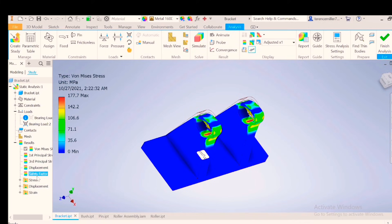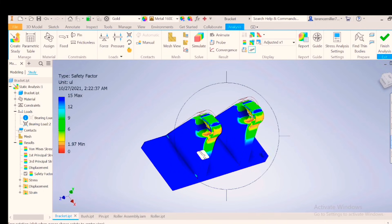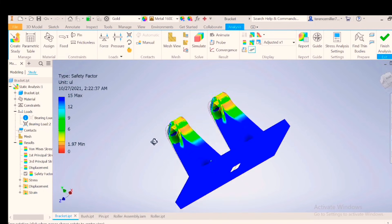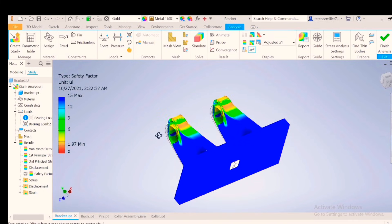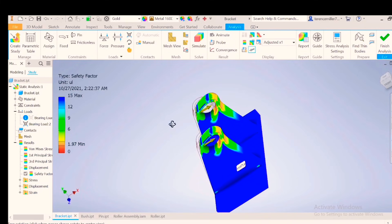Factor of safety. 1.97. I can do with it. For me, it's fine. So now we can see that we have refined our bracket to this extent. And you can save a lot of material based on what we've designed here.